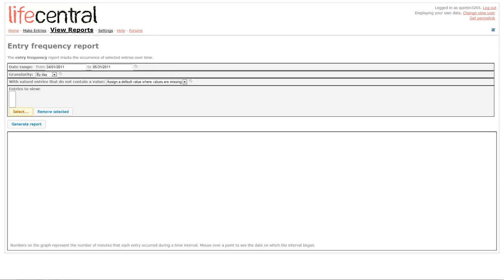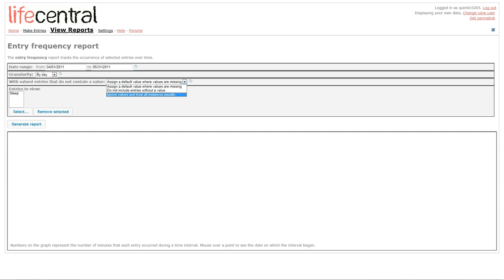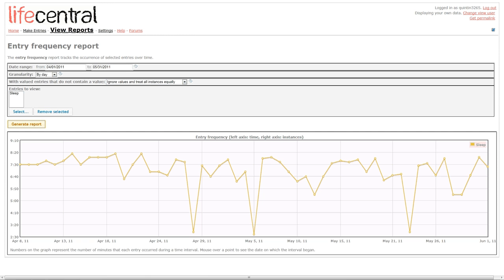I'll select the entries I want to view. In this case, I'll select Sleep. And then, I'm going to check Generate Report. And as you can see, my sleep schedule is pretty consistent.